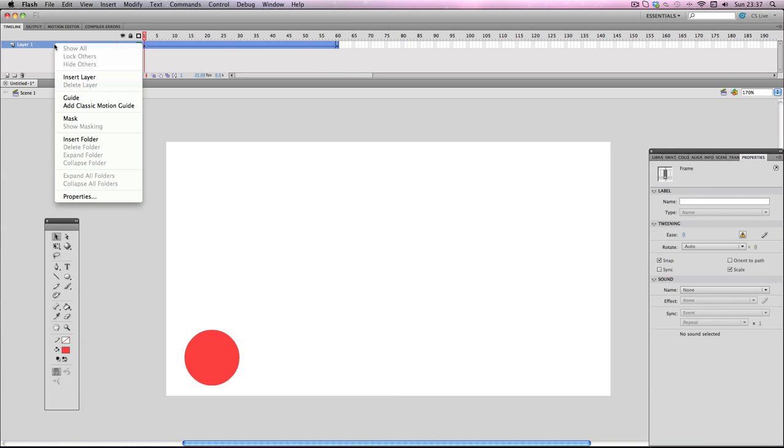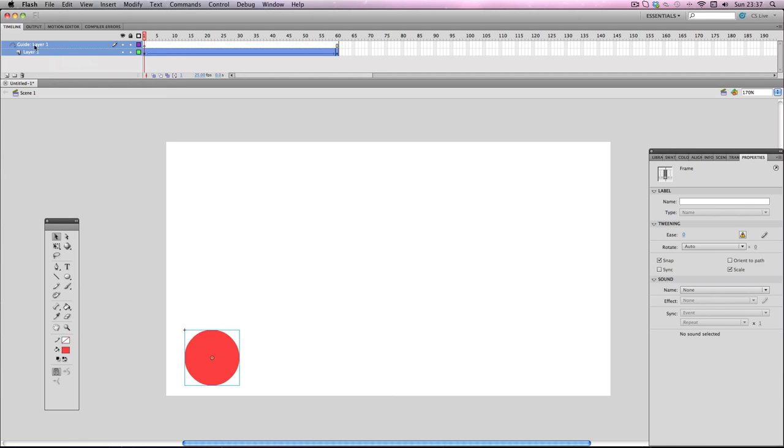Next, go and right-click on layer 1 and go on add classic motion guide. This creates a guide layer, and this is where you're gonna draw your path.